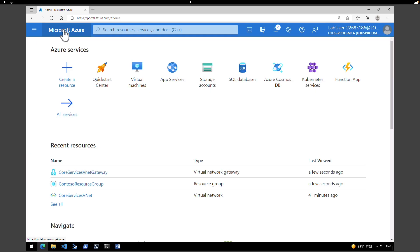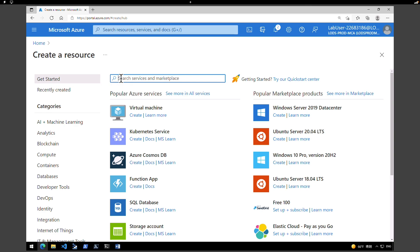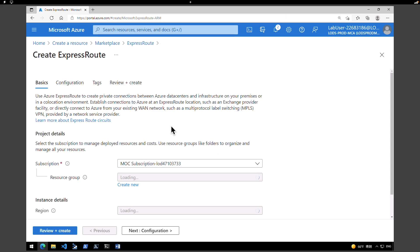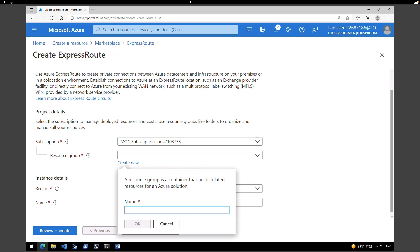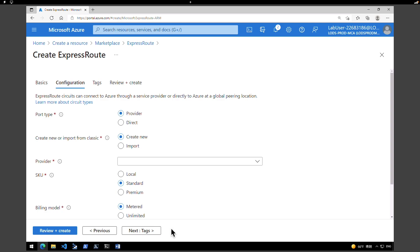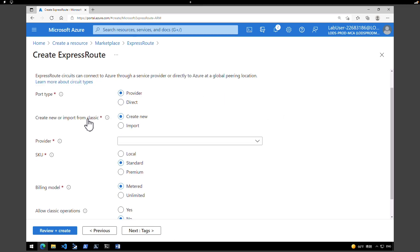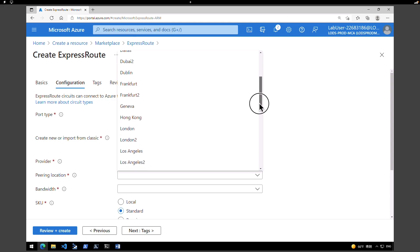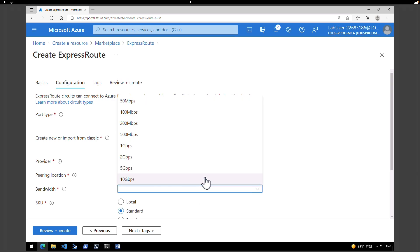Now we are going to create an ExpressRoute circuit using the Azure portal. Click 'Create a New Resource', search for 'Express Route', select it, and click 'Create'. Leave the subscription as default. Under Resource Group, create a new one named 'expressroute-resource-group'. Under Region, select East US 2, and name the circuit 'test-er-circuit'. Click on 'Configuration'. Under port type, leave it as 'Provider'. For 'Create New or Import from Classic', select 'Create New'. Under Provider, select Equinix, with peering location as Seattle and bandwidth as 50 Mbps.